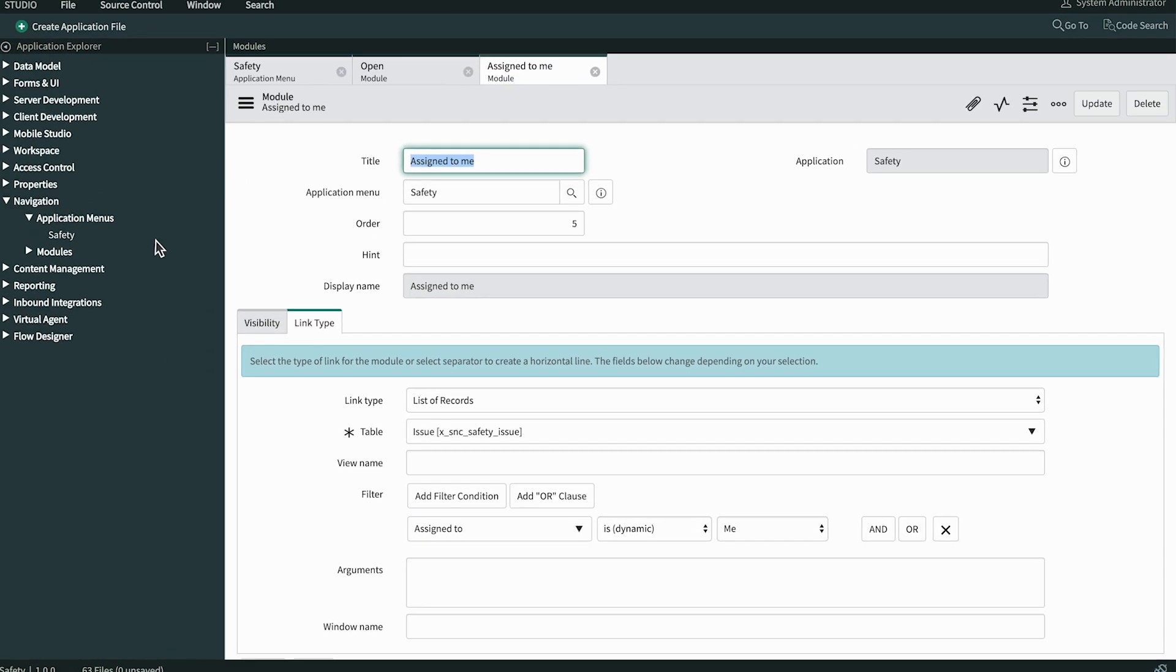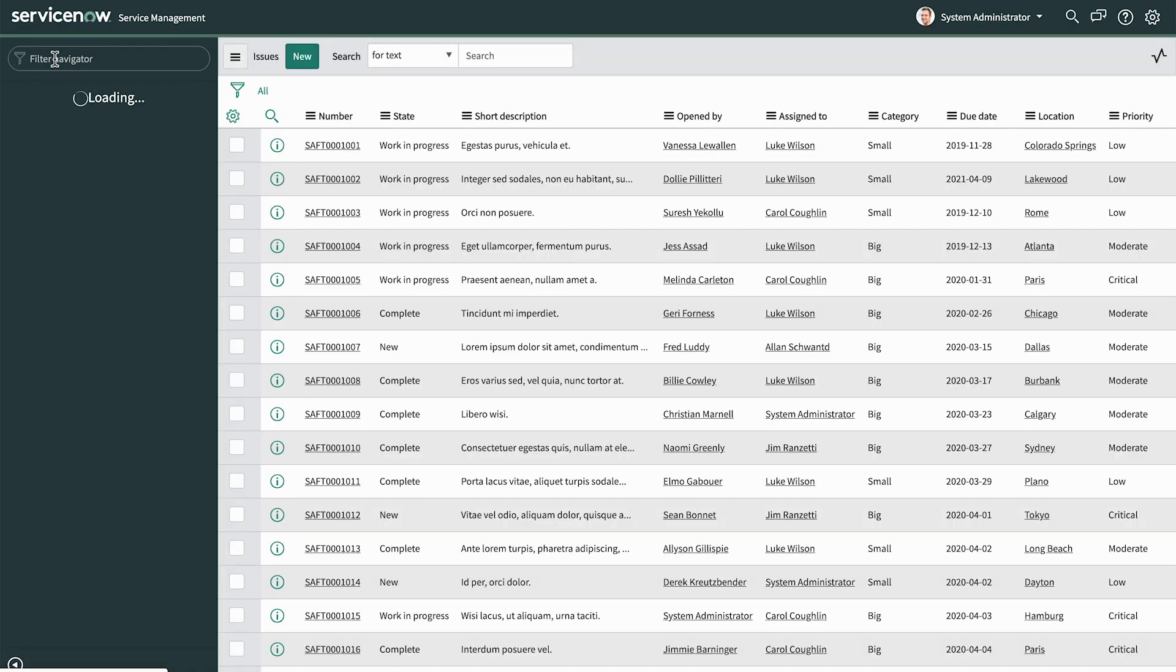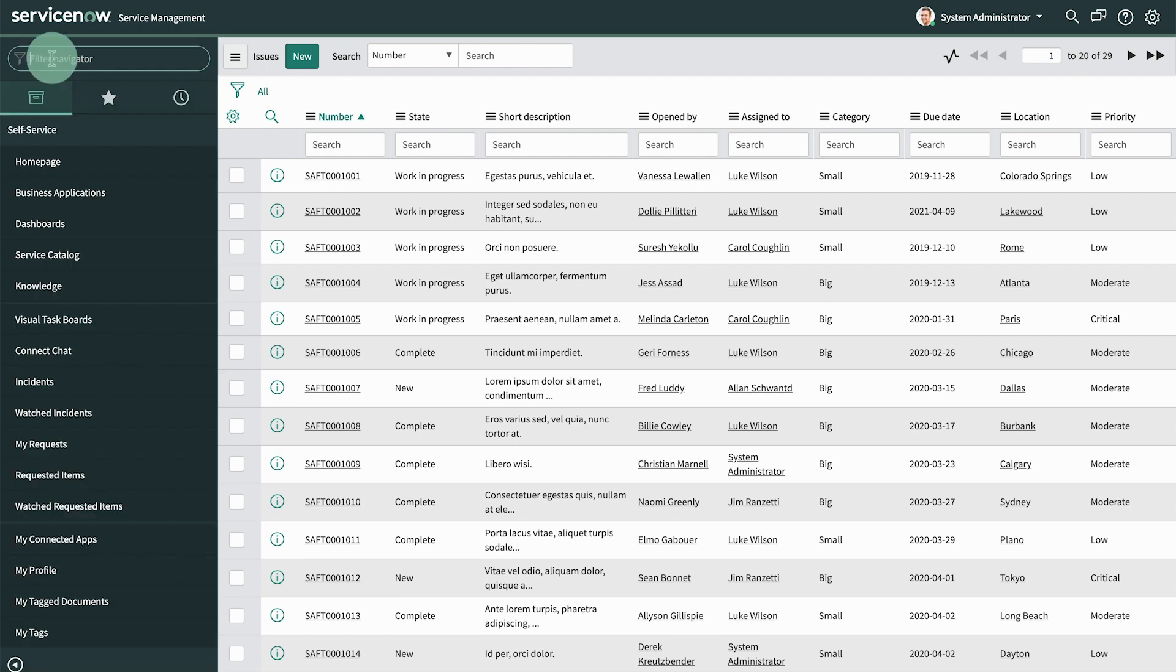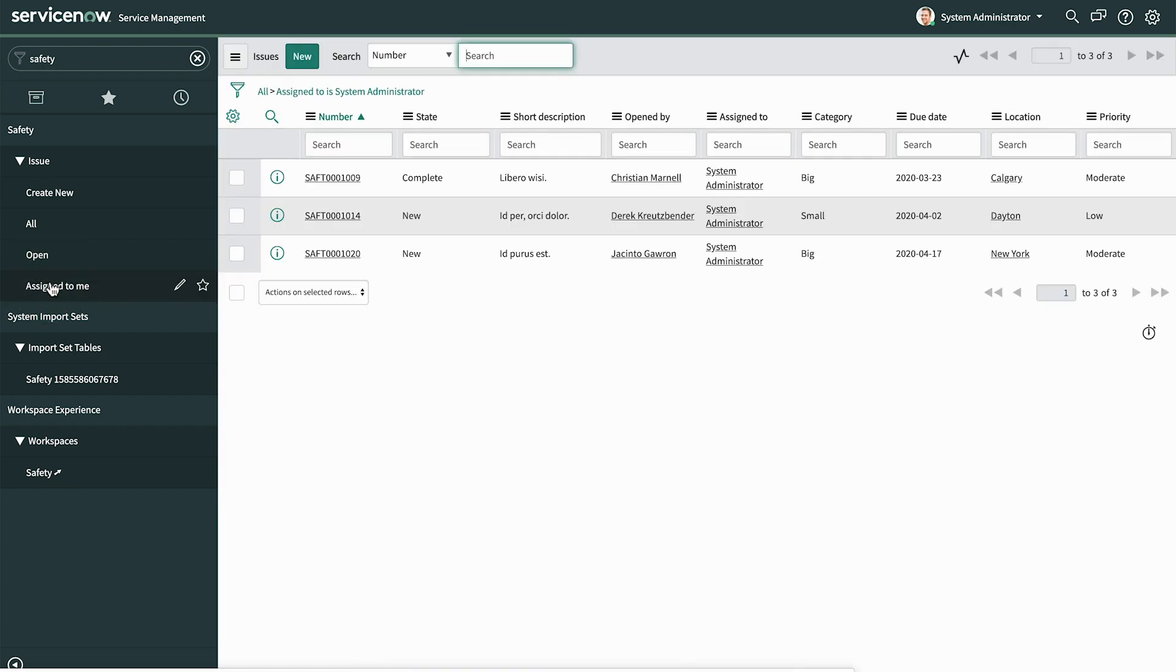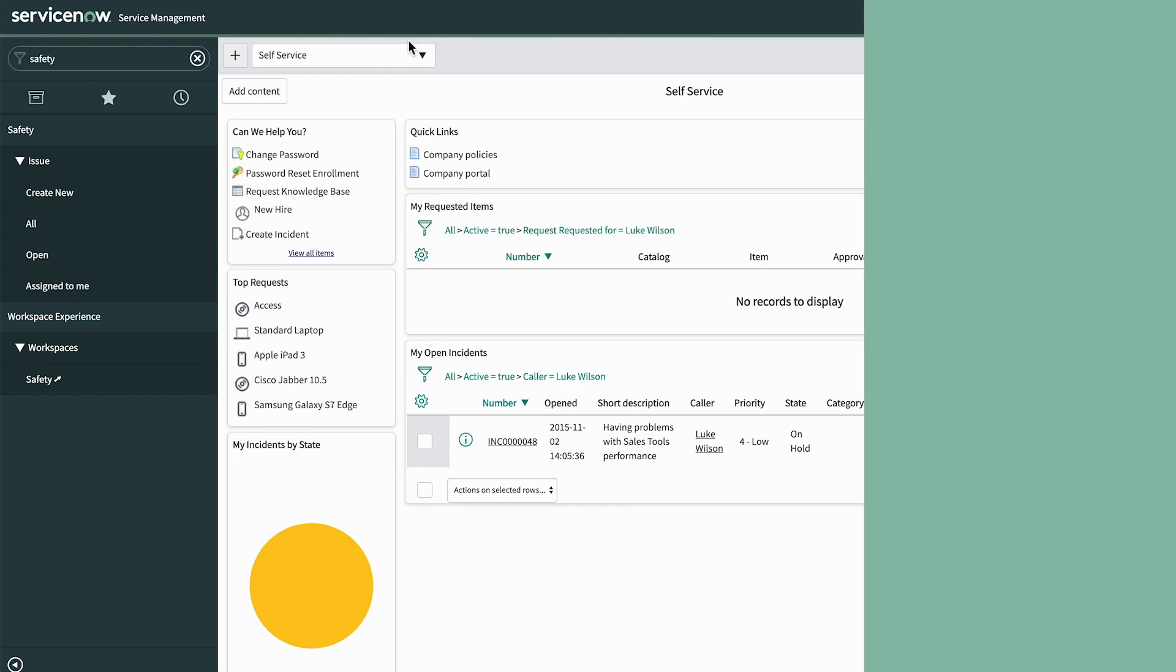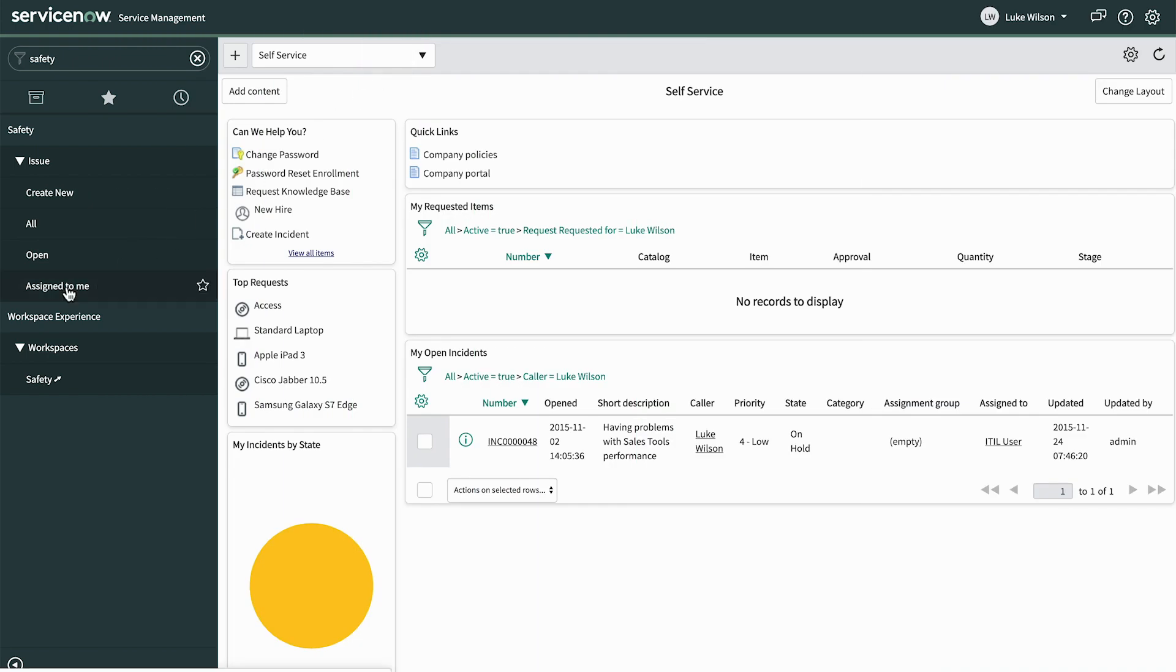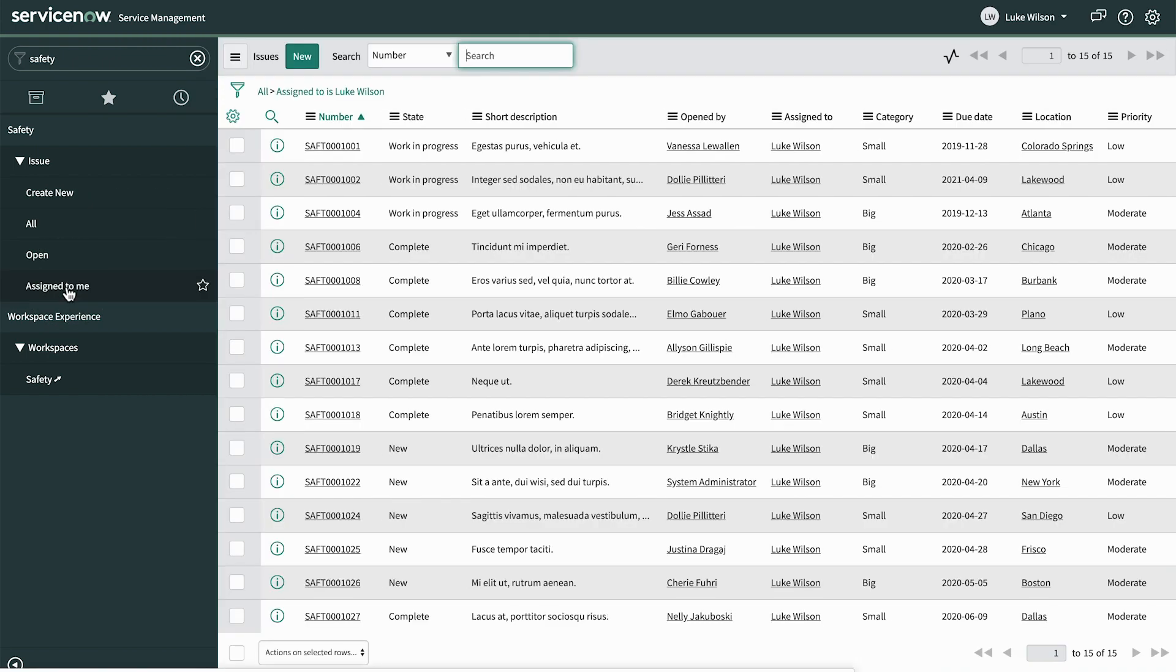And there's our new module. When we click it, we have a list of issues assigned to the system administrator. If Luke uses the same module, he'll get a list of issues assigned to him. Very handy.